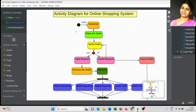Dear students, today we are going to discuss the activity diagram for an online shopping system. In the previous video, we discussed the activity diagram for a login page, starting from a basic introduction about activity diagrams and their objectives. Today we are going to discuss the complete information involved in the online shopping system.